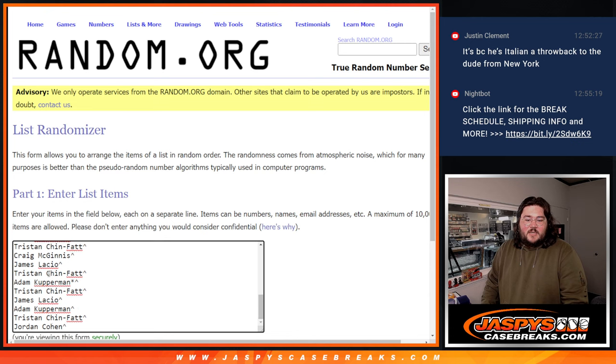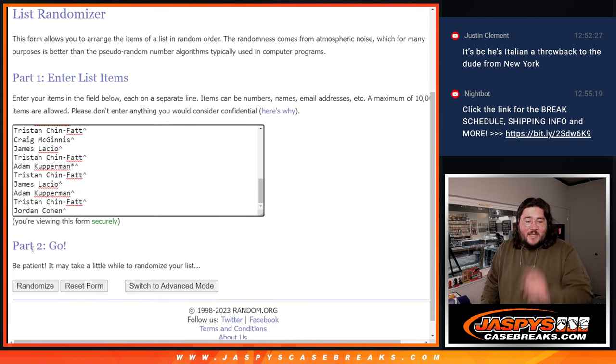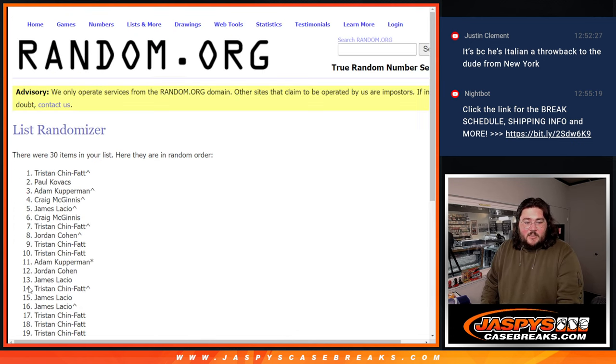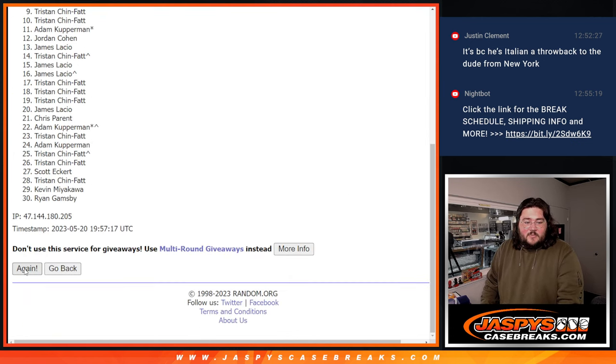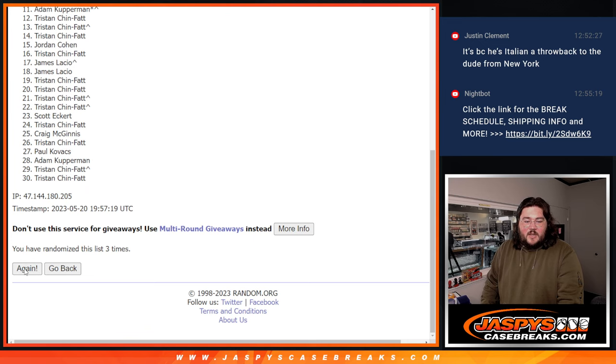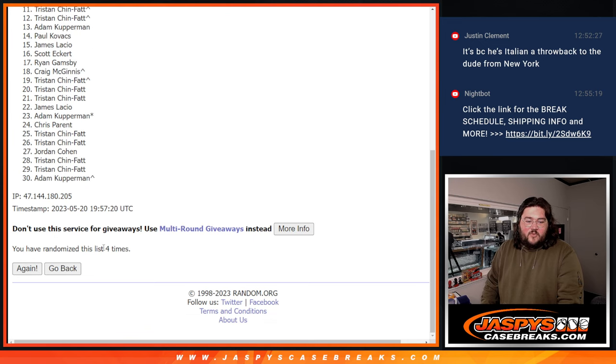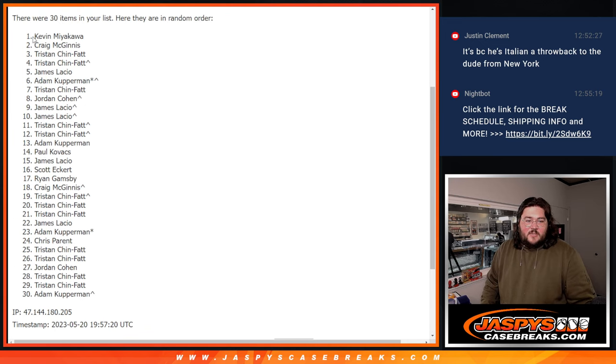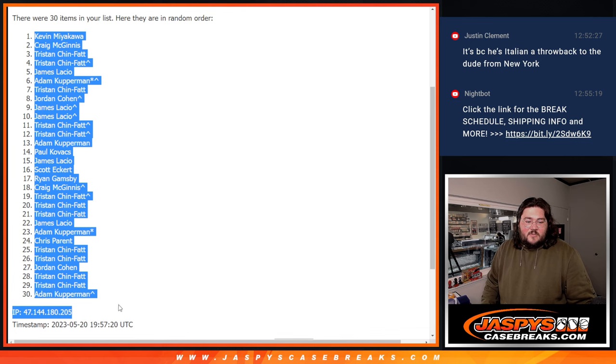Let's roll the dice and randomize the pack spots. 1, 3, 4 times just for the pack itself. Good luck. Fourth and final time. Kevin to Adam.